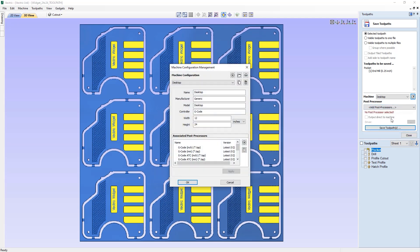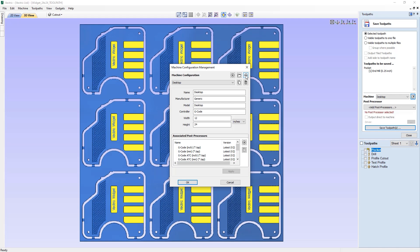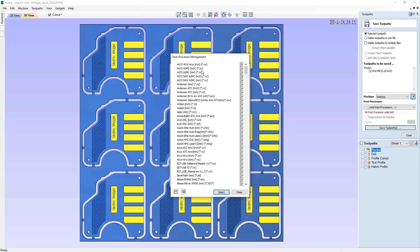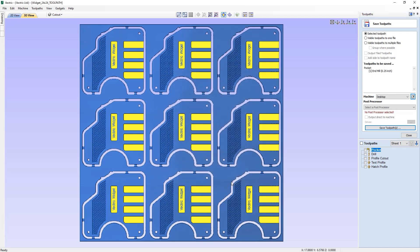If we click on that, it will open up the machine configuration management. Here we're able to add in a custom machine to our database where we can activate it. We can also look at installing an offline machine package — for example, if you downloaded that from your VNCO account. You can also search online for your machine, which will input all of the details for the machine and include associated post processors. If you need to add any additional post processors, you can use the plus icon to search through the extensive list. To learn more about machine configuration, please take a look at the machine configuration guide tutorial in the related videos section.